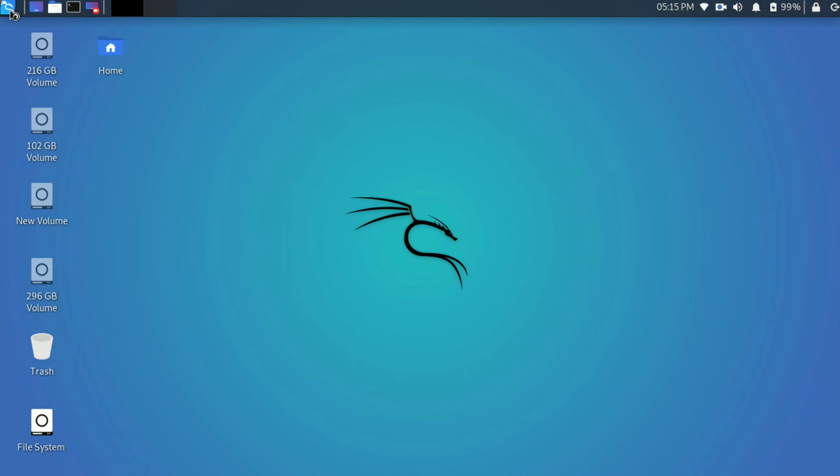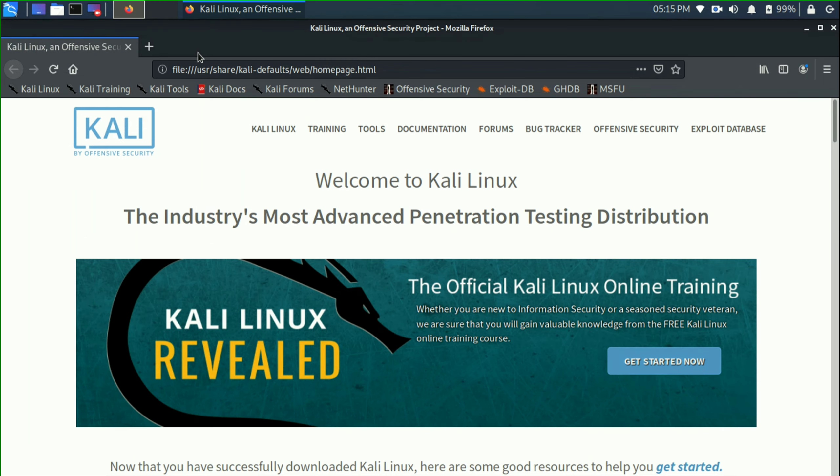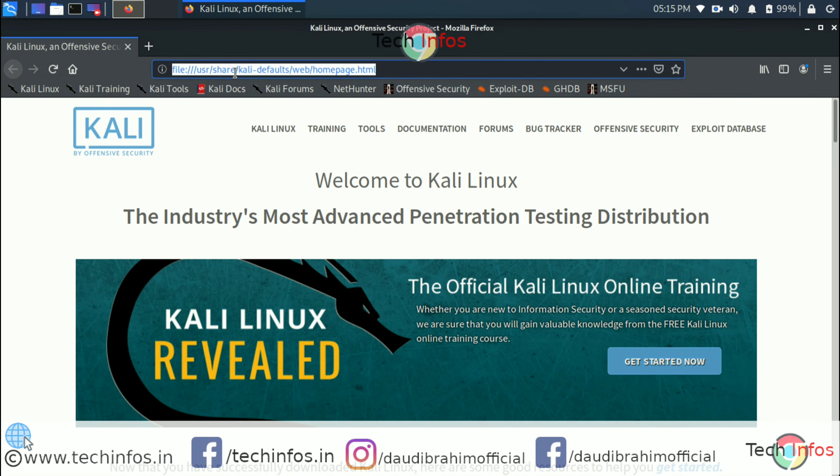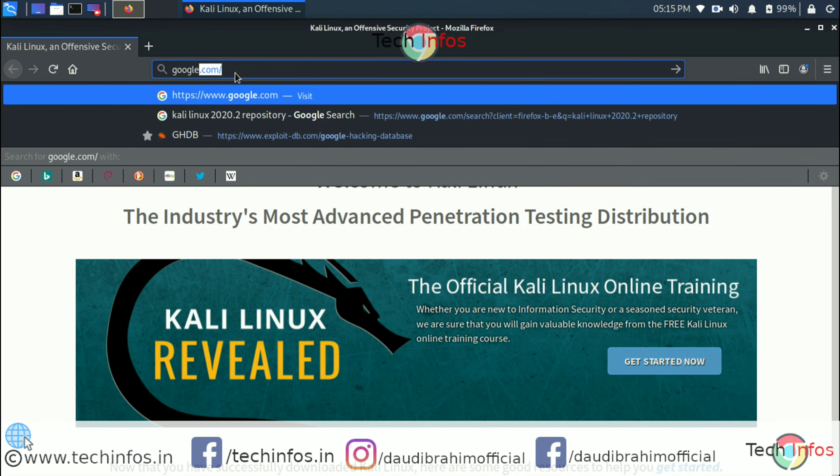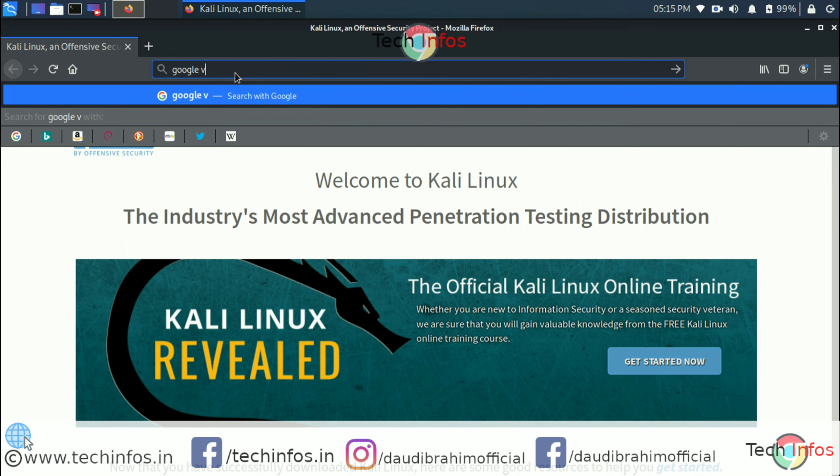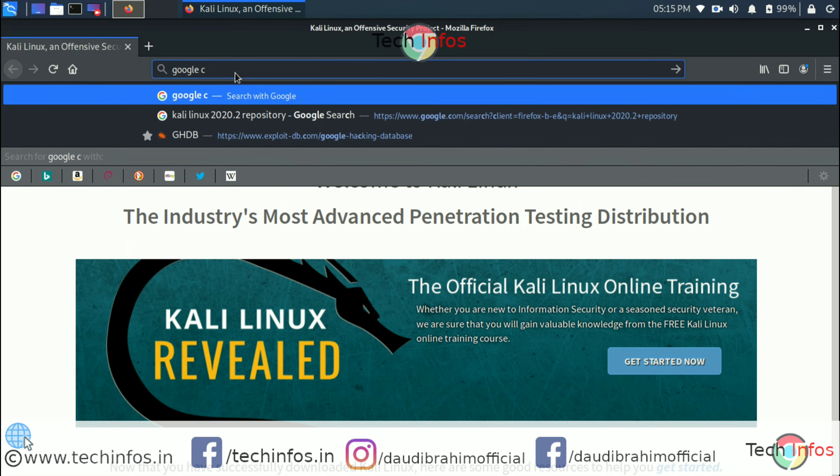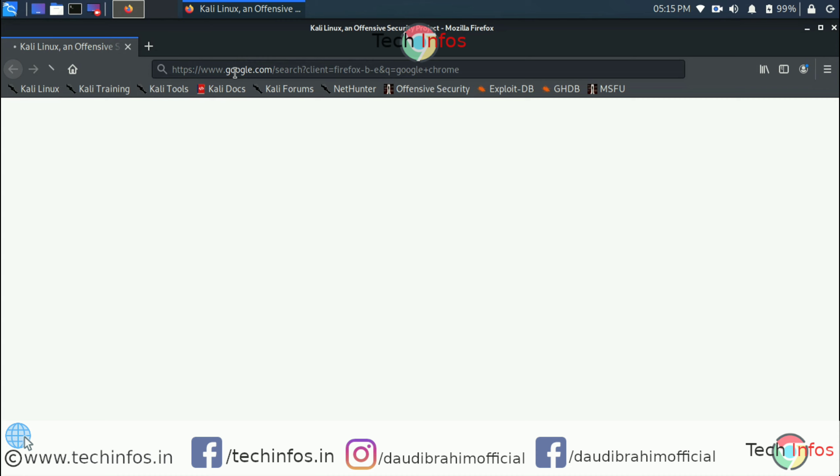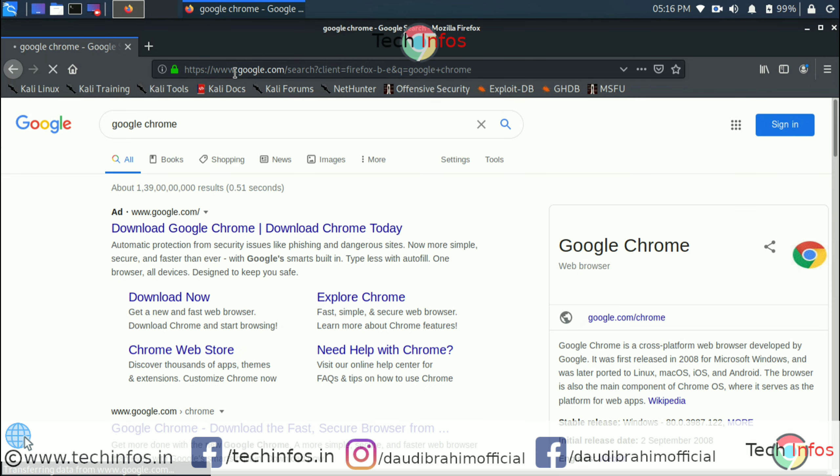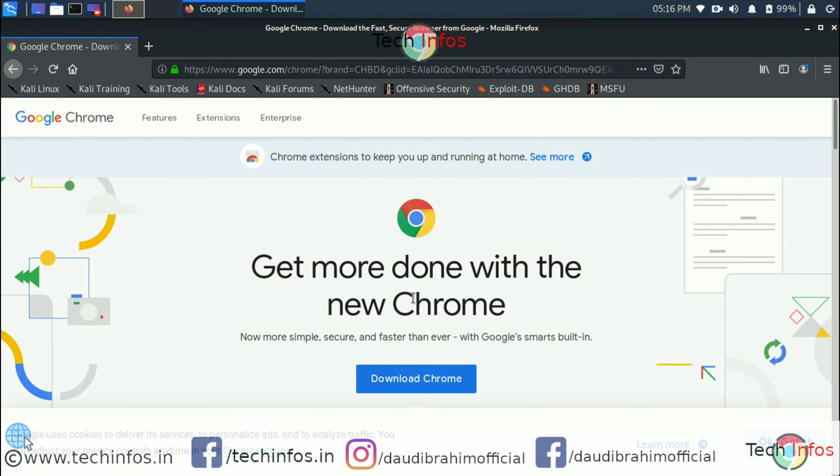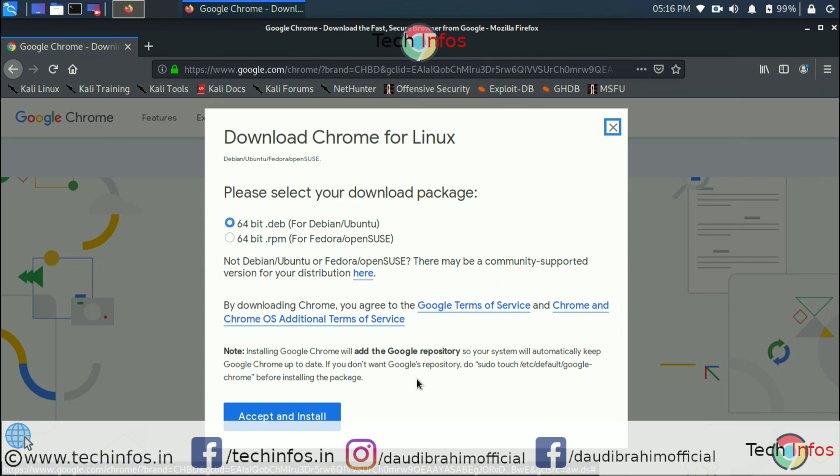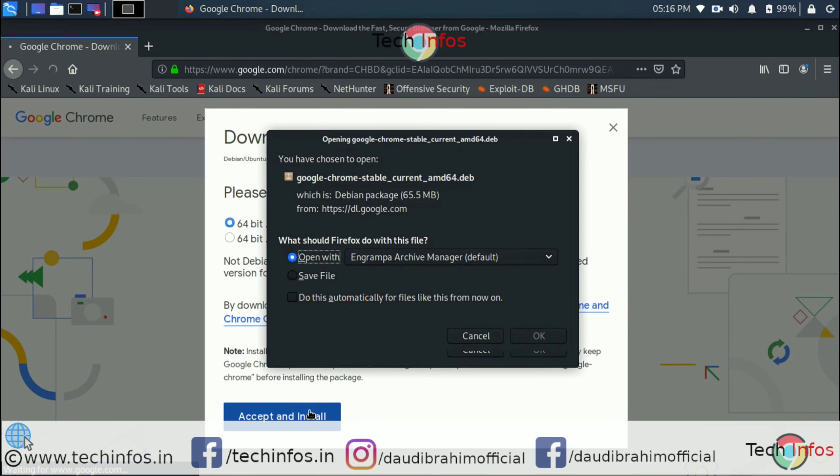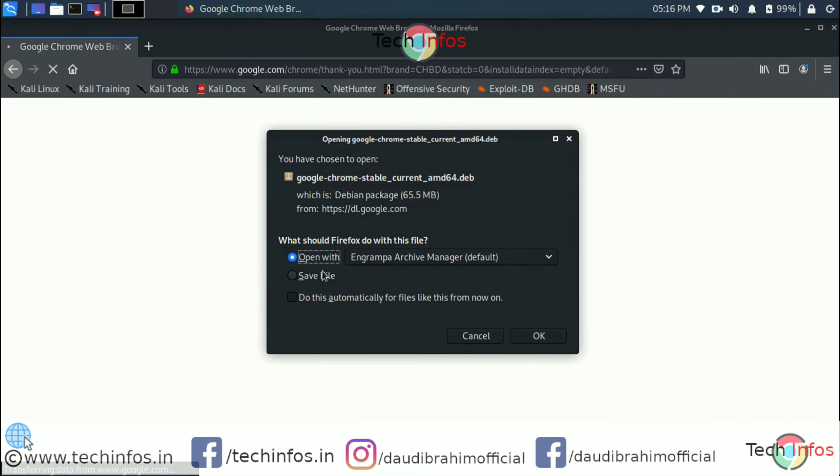We'll get the .deb package from its official website. Just search Google Chrome in the Firefox address bar. Click on download, then click on download Chrome 64-bit .deb package, and click on accept and install.